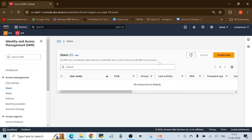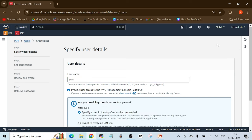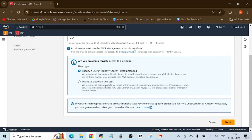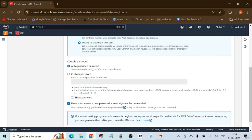I can see there are no users right now. Let's create our first user in IAM. I'll click 'Create user' and put the username as 'dev1' — developer one. I want this user to have access to the AWS Management Console. I'll choose to create an IAM user, select auto-generate a password, and also check the option 'Users must create a new password at next sign in (recommended),' so the new user can change their password when they first log in.